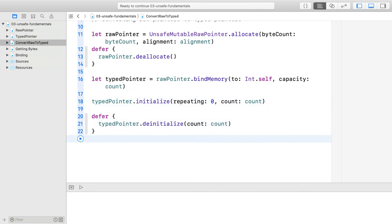You also need to remember to de-initialize, but remember not to de-allocate it. That is the job of the raw pointer. Of course, you can use this just as before.